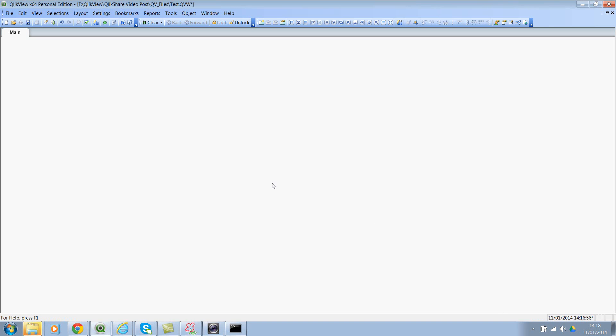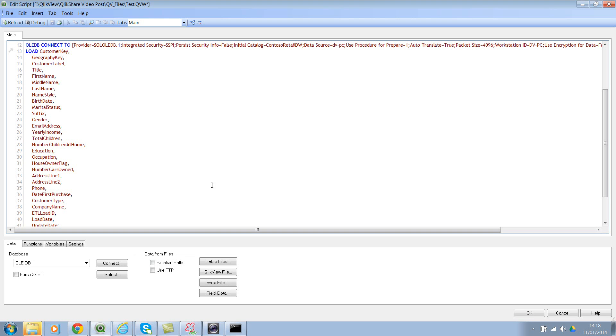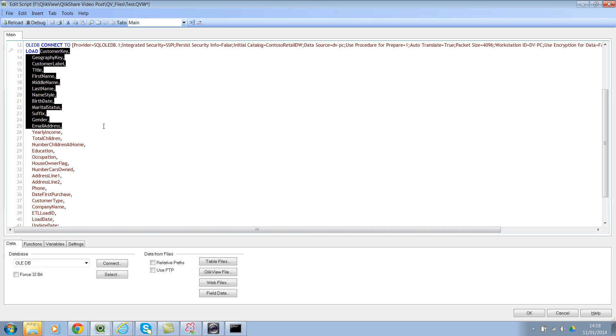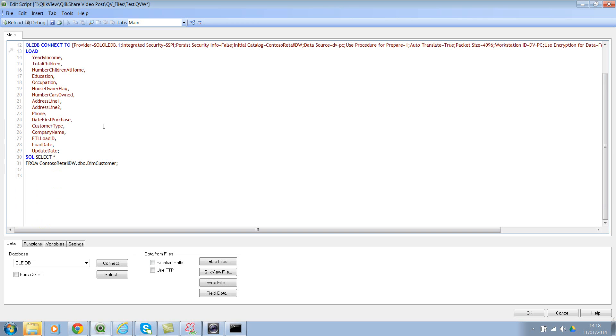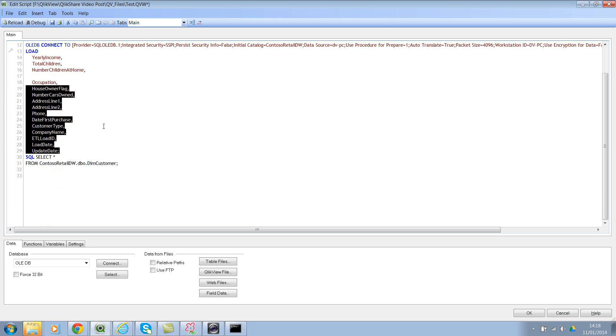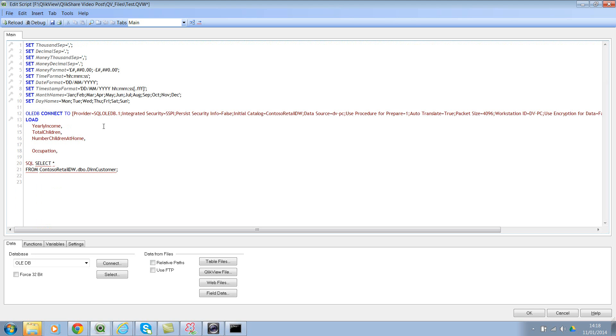And let's go back to the script again. So let's clear everything except we'll keep the yearly income and the total number of children, and we'll keep the occupation as well.